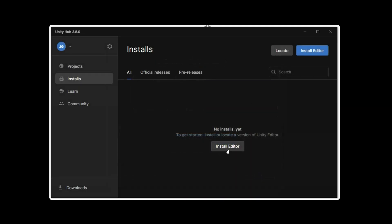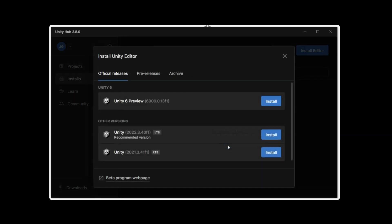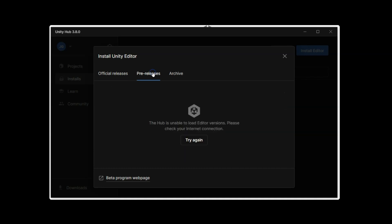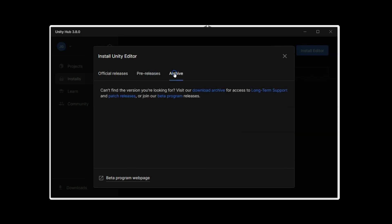To install another version, let's click on Install Editor. Some versions are listed, but not what I'm looking for. So I'm going to click on the Archive button, and you will find all the different versions here. Select the Visit Our Download Archive.